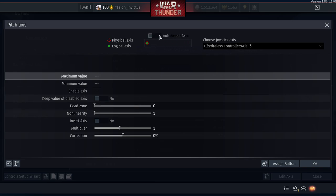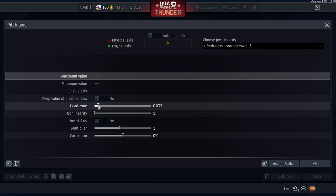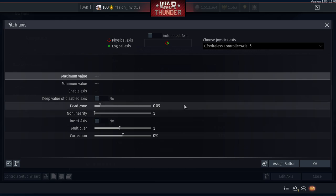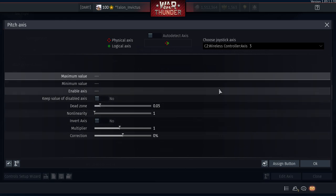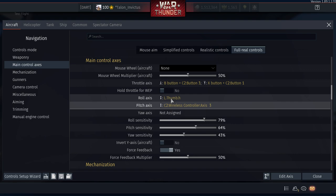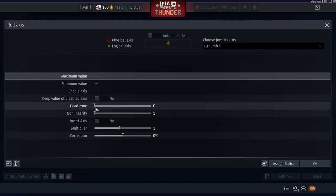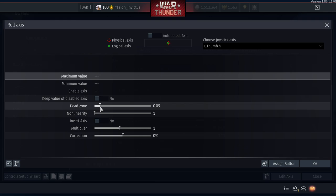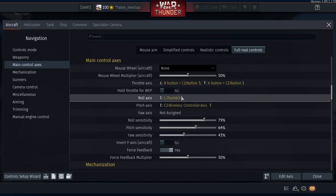For Pitch Axis, same thing — left stick up and down. We also need to set up a dead zone since the controller joystick is small. Set dead zone to about 5% (0.05). We'll test whether we need to invert later.